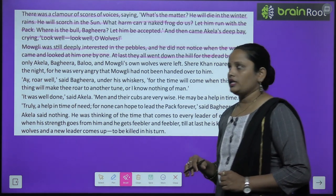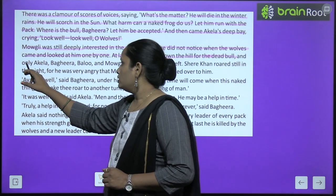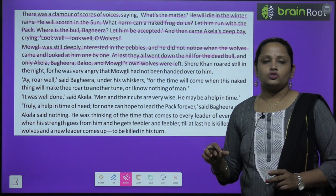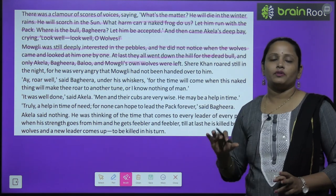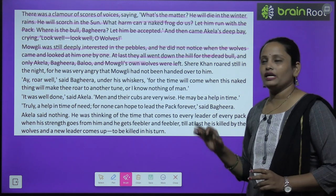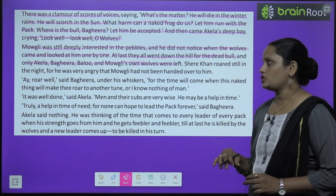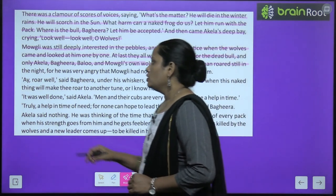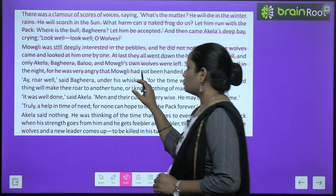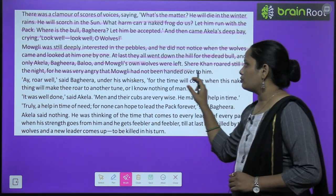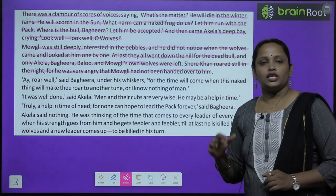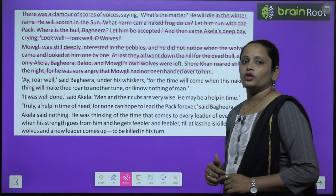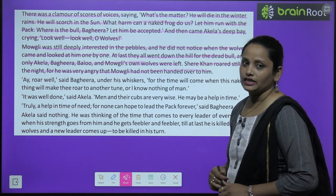And only Akeela, Bagheera, Baloo, and Mowgli's own wolves were left. Sirf yeh log wahan us rock pe rah gaye the — baaki sab chale gaye the. Shere Khan roared still in the night for he was very angry that Mowgli had not been handed over to him. Shere Khan abhi bhi gusse mein tha kyunki Mowgli ko use hand over nahi kiya gaya tha.